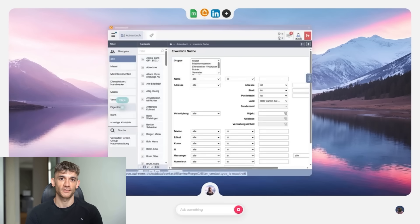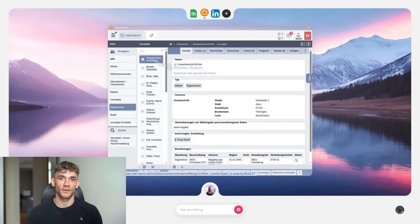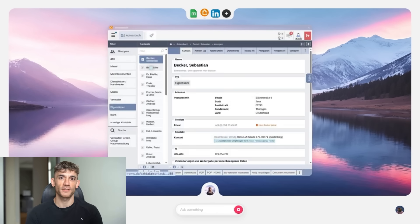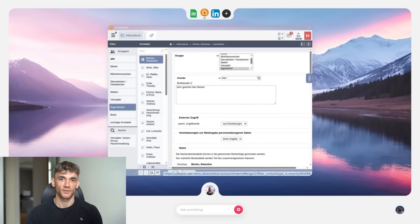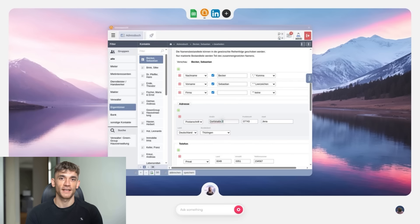Software from the 1990s that looks terrible, but your business depends on. They showed a demo where they automated a German rental property management system. This software was so old and ugly, probably runs on Windows 95. But Warmwind OS still automated it because it doesn't need APIs. It just sees what's on the screen and clicks like a human would.